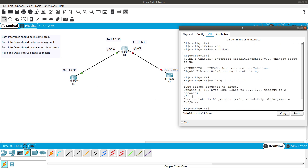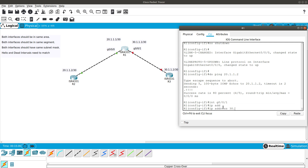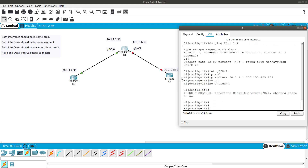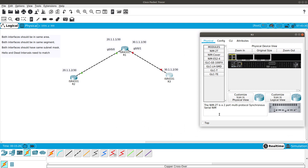After no shutdown the interface comes up. We can verify with: ping 20.1.1.2 — and we are able to ping Router 2. Now let's configure GigabitEthernet 0/0/1 with IP address 30.1.1.1 /30 (255.255.255.252) and no shutdown. Router 1 is done. Now let's go into Router 3.